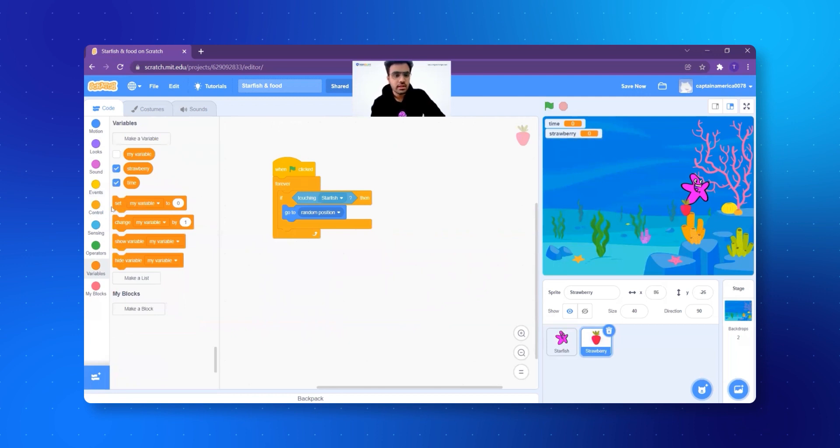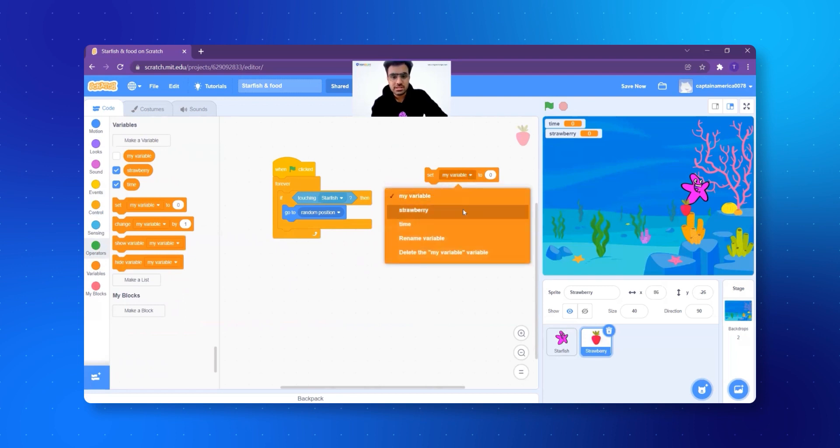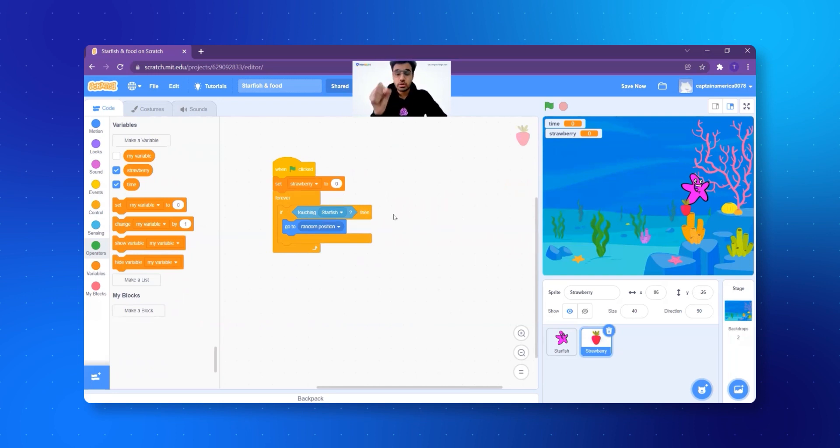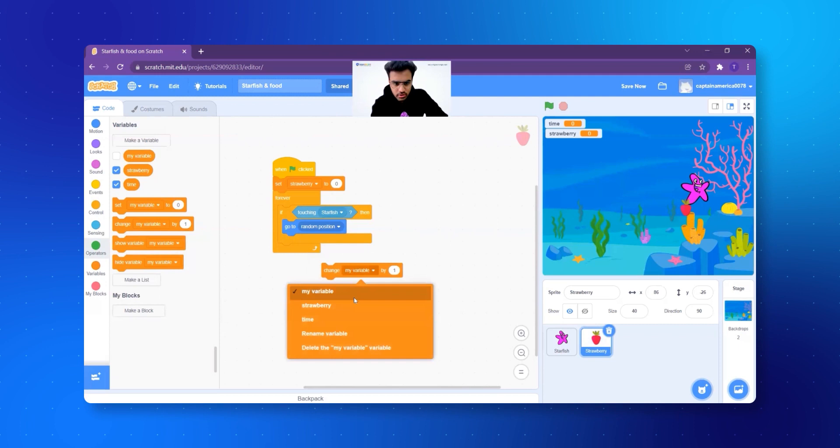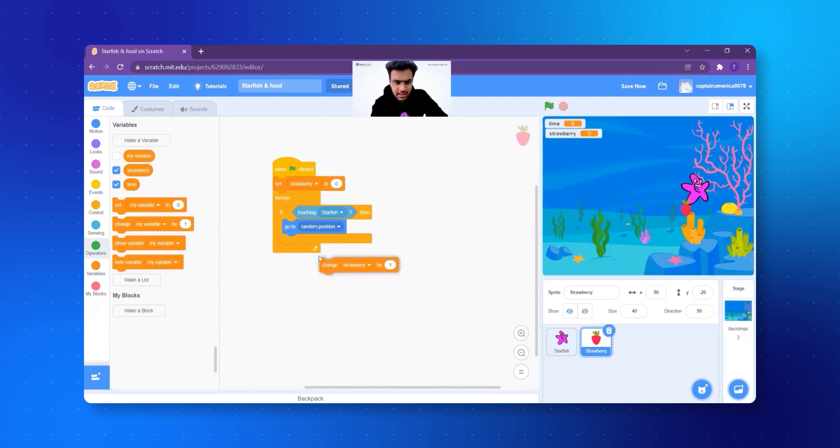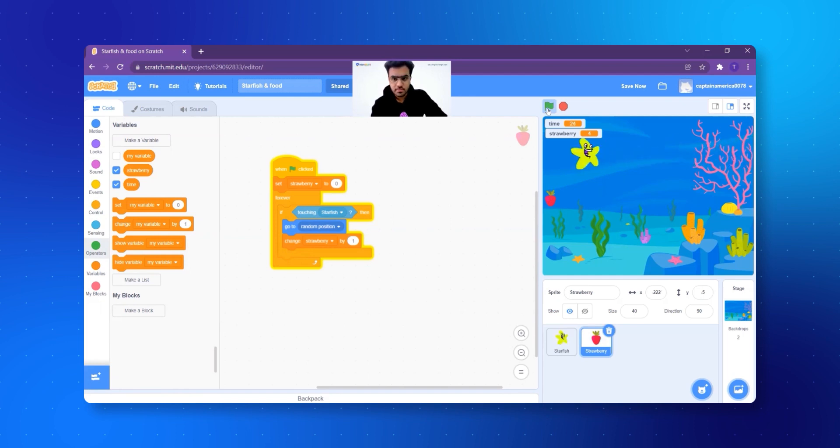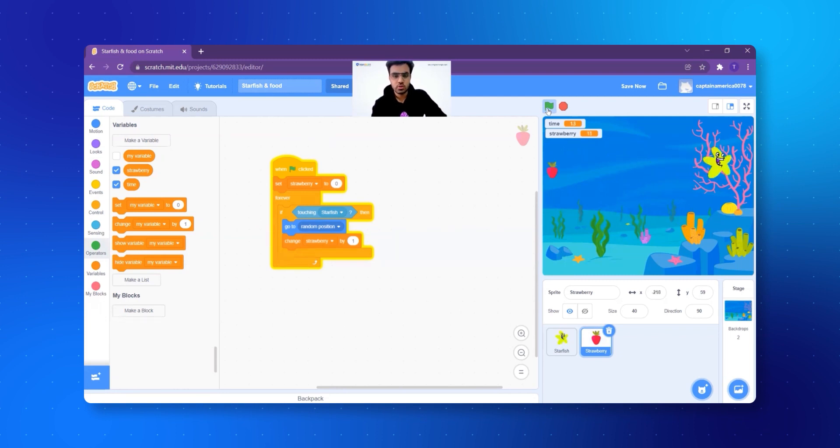Now see, I have another variable. So what I will say is that it will start at zero because every time whenever anyone will play, it will start at zero. So set strawberry to zero. But if touching the starfish, it goes to a new place, right? Along with that, I will add one score to the strawberry. So I will say change strawberry by one and I will add it right here. Let's try, does it work? Now see, every time I touch the strawberry, the score increases by one, right? Wonderful.